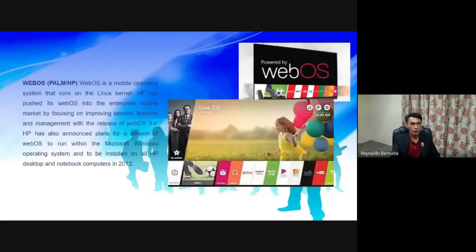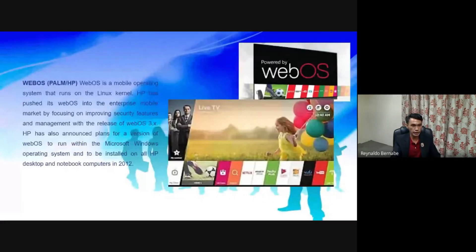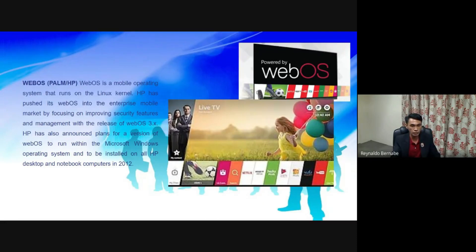WebOS is a mobile operating system that runs on the Linux kernel. HP has pushed its webOS into the enterprise mobile market by focusing on improving security features and management. HP has also announced plans for a version of webOS to run within the Microsoft Windows operating system and to be installed on all HP desktop and netbook computers in 2012.